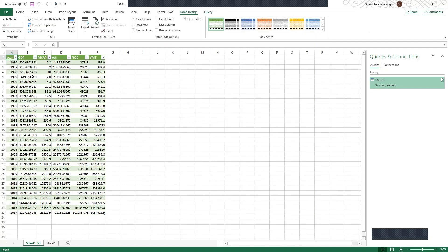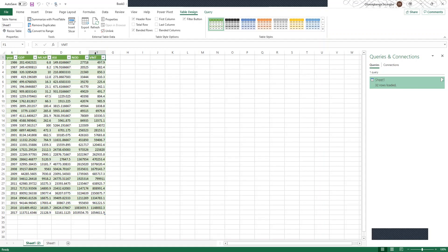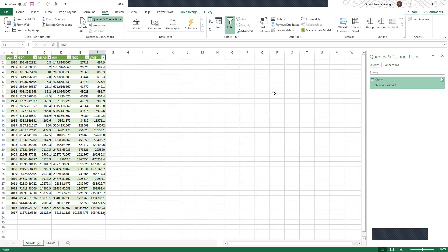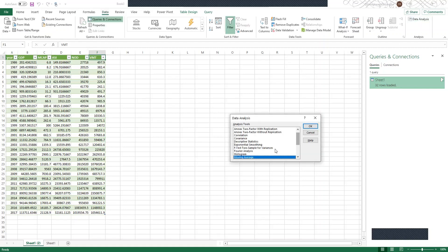These are the datasets: we have a yearly dataset, we have GDP, market capitalization, ocean index, number of listings, and volume of market transactions (VMT). The next thing is to look at the descriptive statistics. Click on Data, then click on Data Analysis.